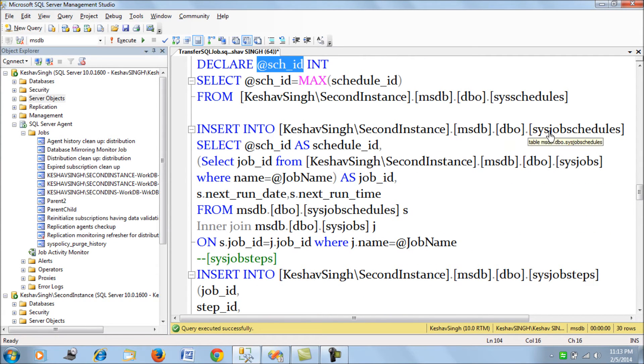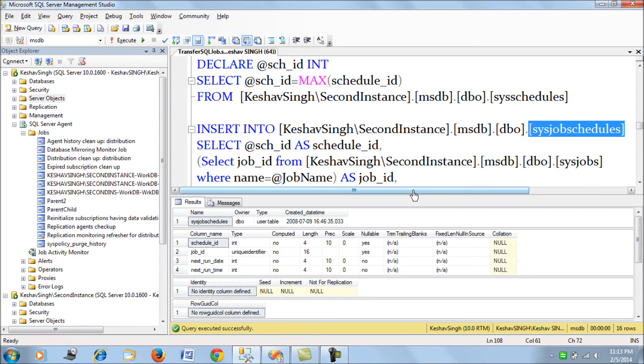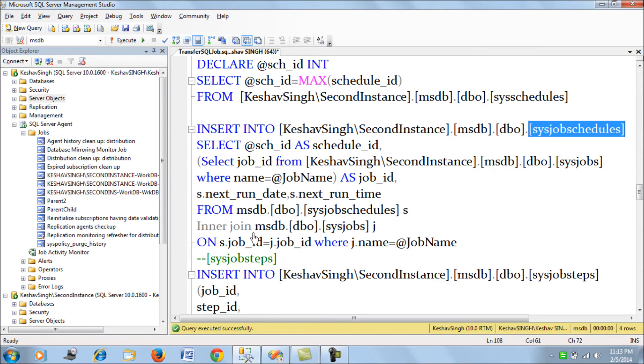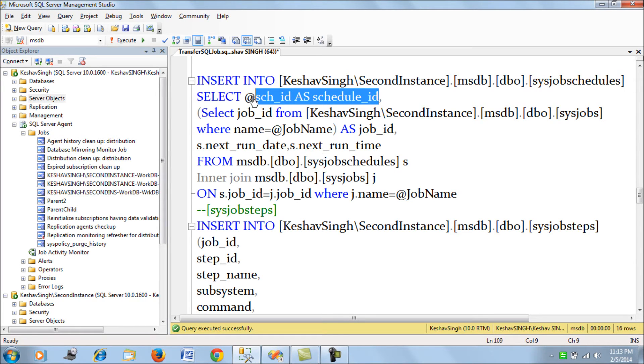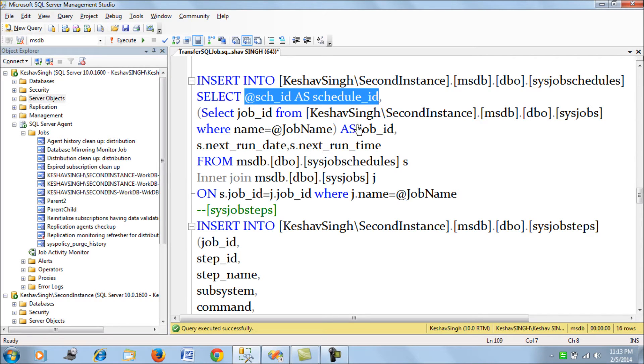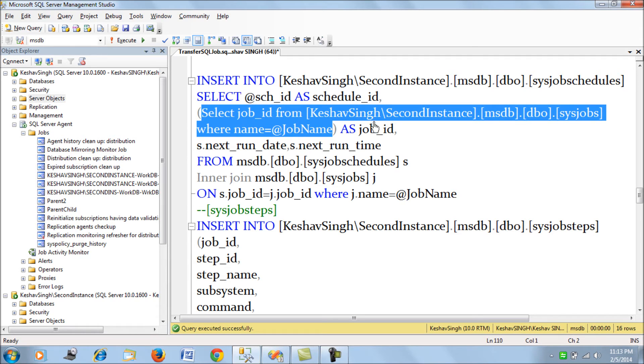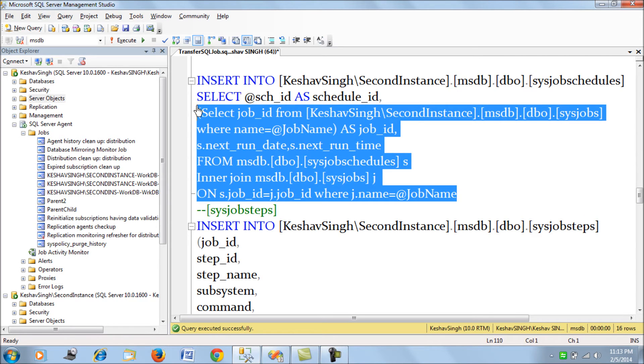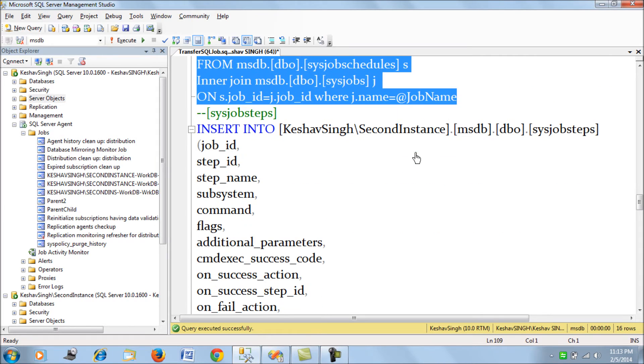And then we have the sys_job_schedules table. So here if you see in this table we have these columns that need to be inserted. So while inserting this what we do here is we pass that value of sys_schedule id and then we have the job id. So job id we need to capture from the target server. So we are capturing that and then we pass the value from our source server. So this is the complete query for inserting the record.